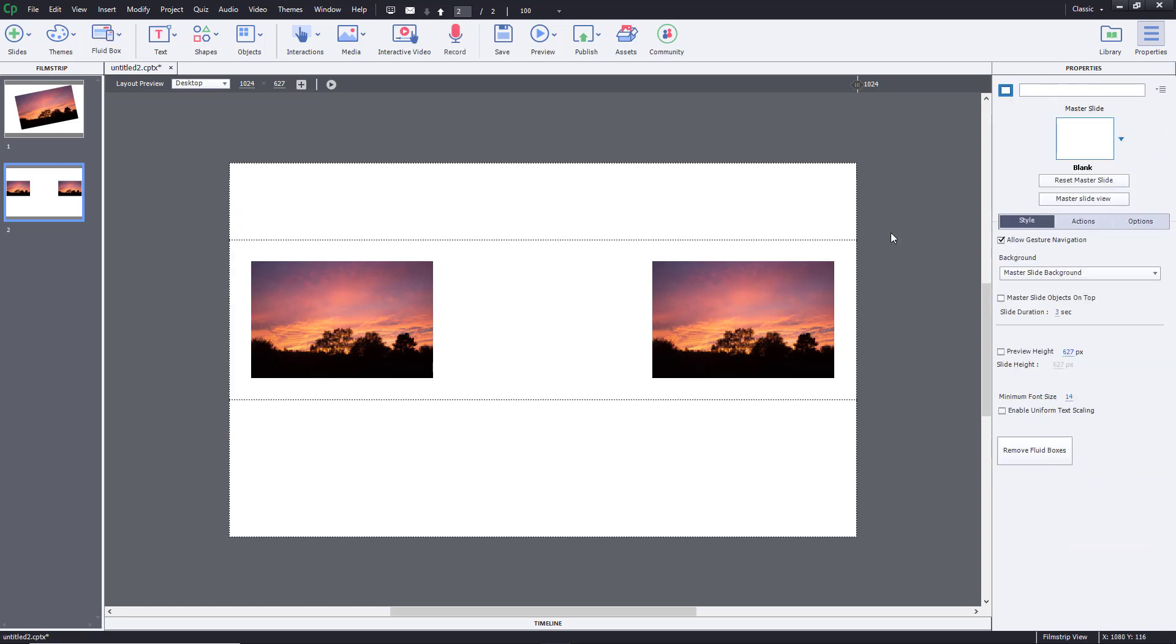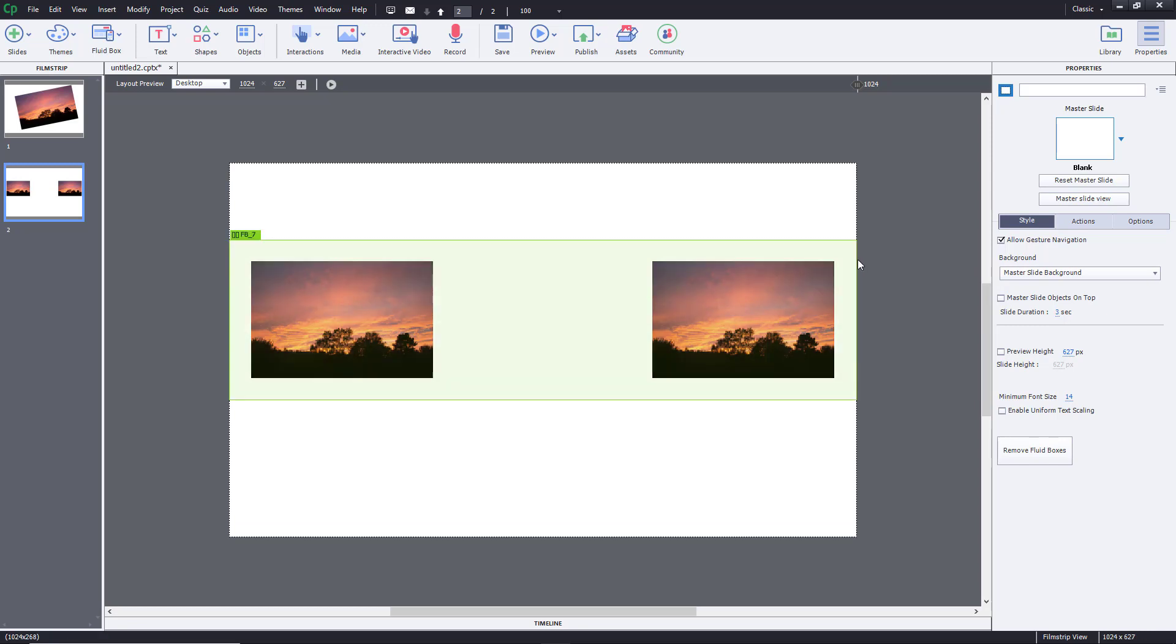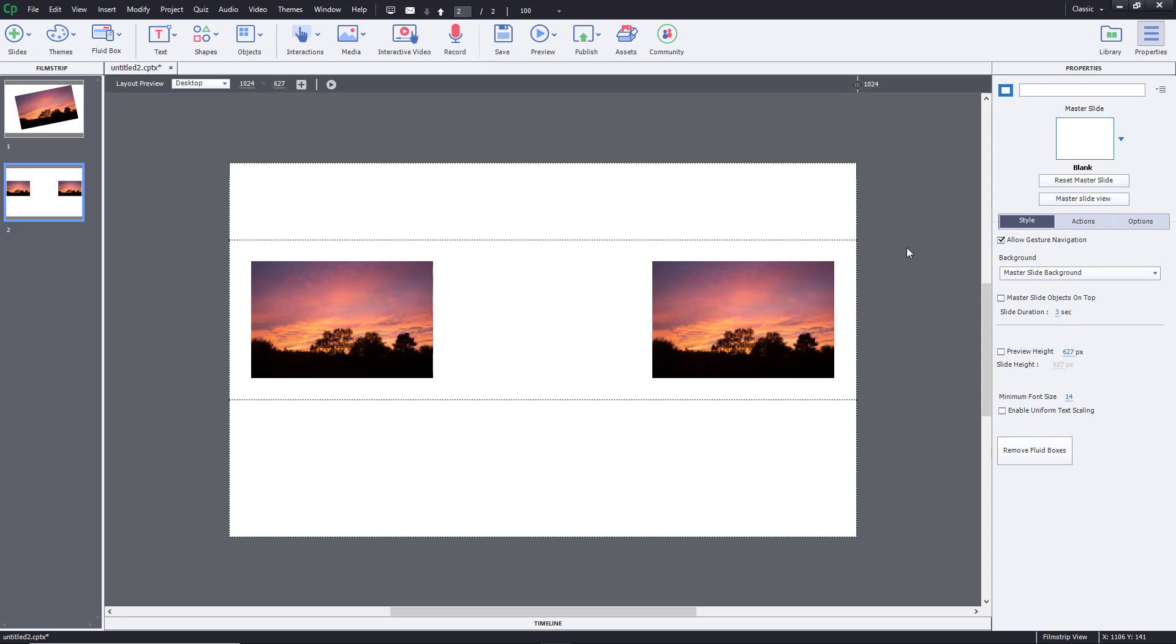These are the different types of options that I can work with for image alignment inside of Adobe Captivate using properties. That is how we import images and work around with image alignment options inside of Adobe Captivate.